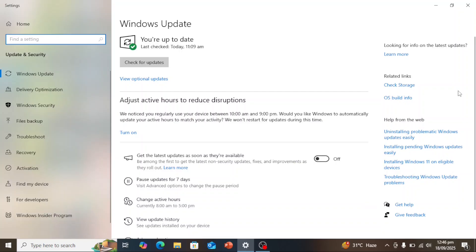Hey everyone, welcome back to the channel. If you're still running Windows 10, you probably already know that Microsoft will officially end support on October 14th, 2025. That means no more free security updates and your PC could become vulnerable.